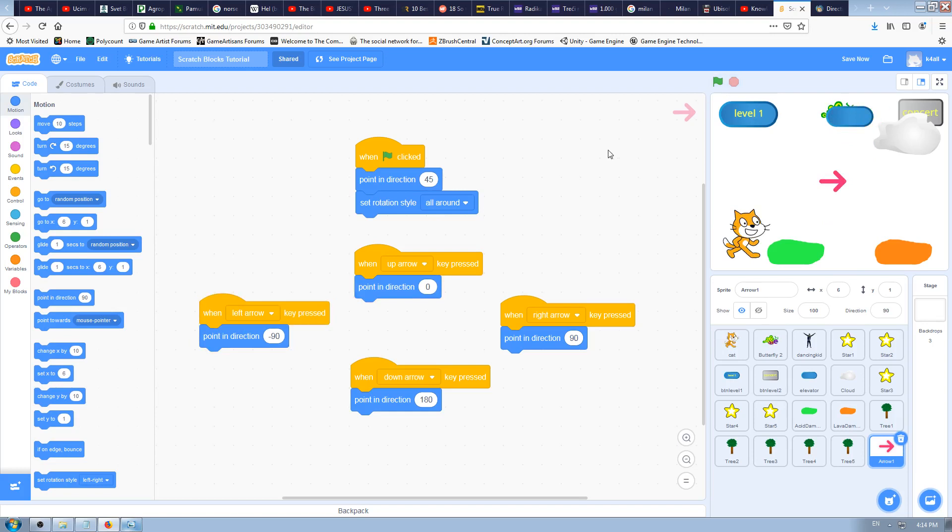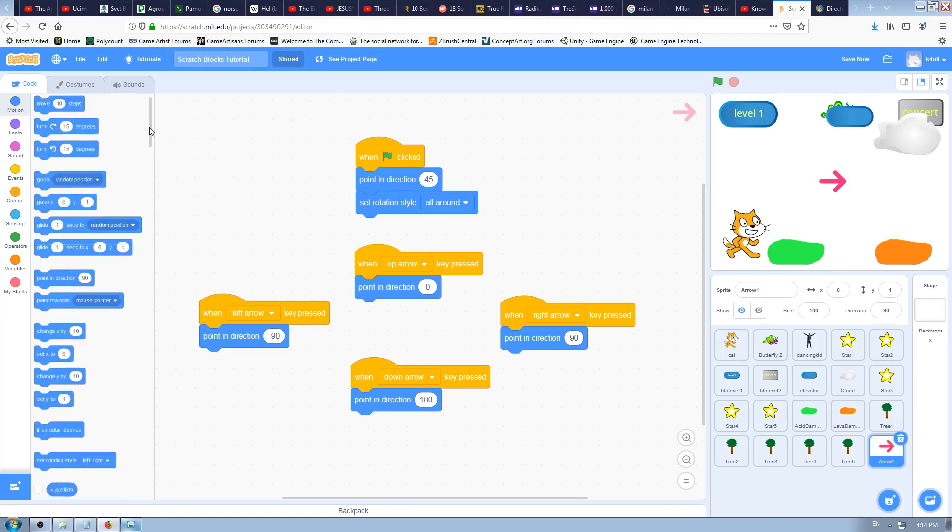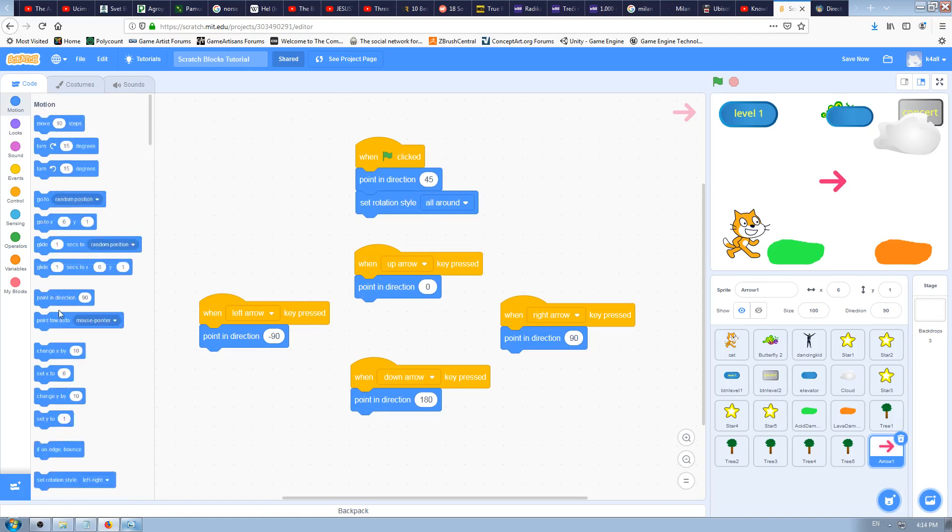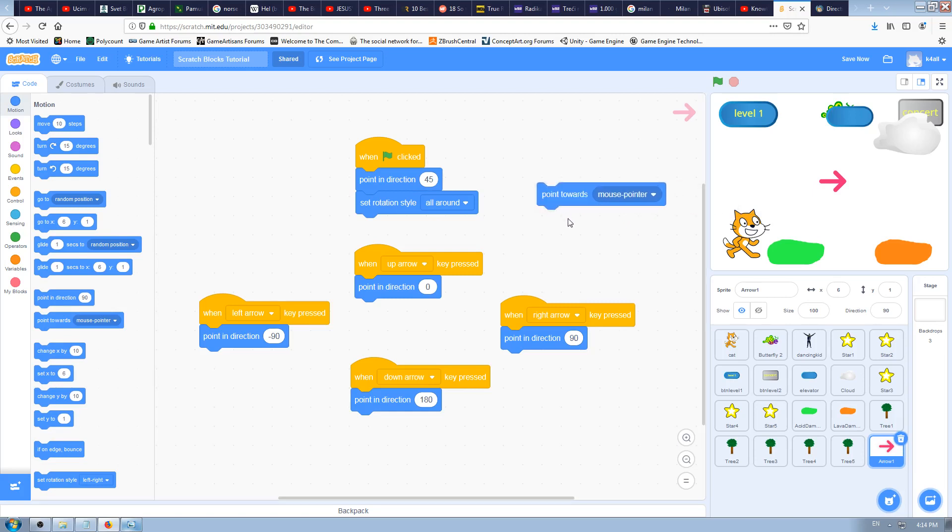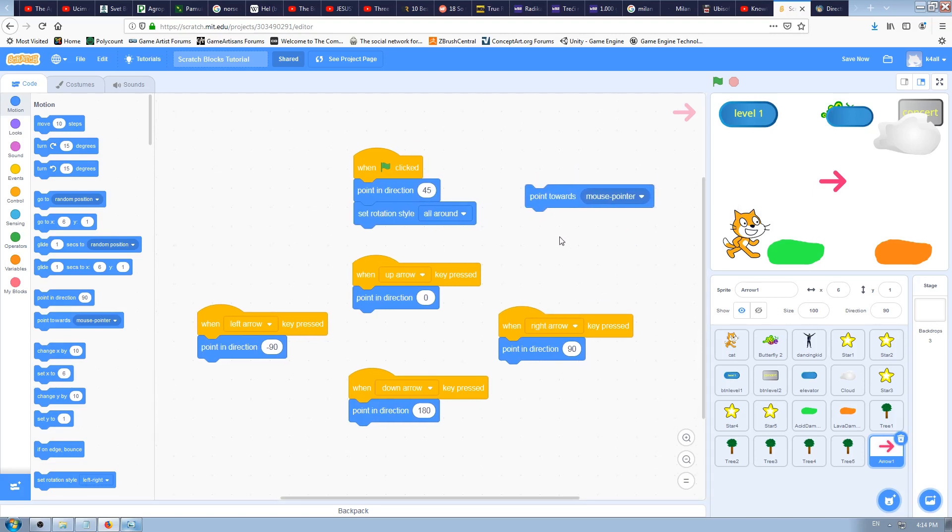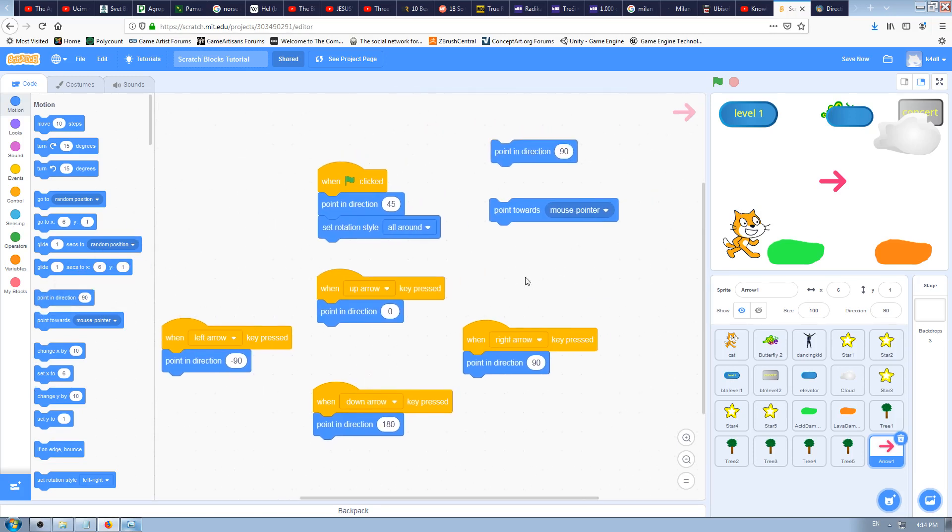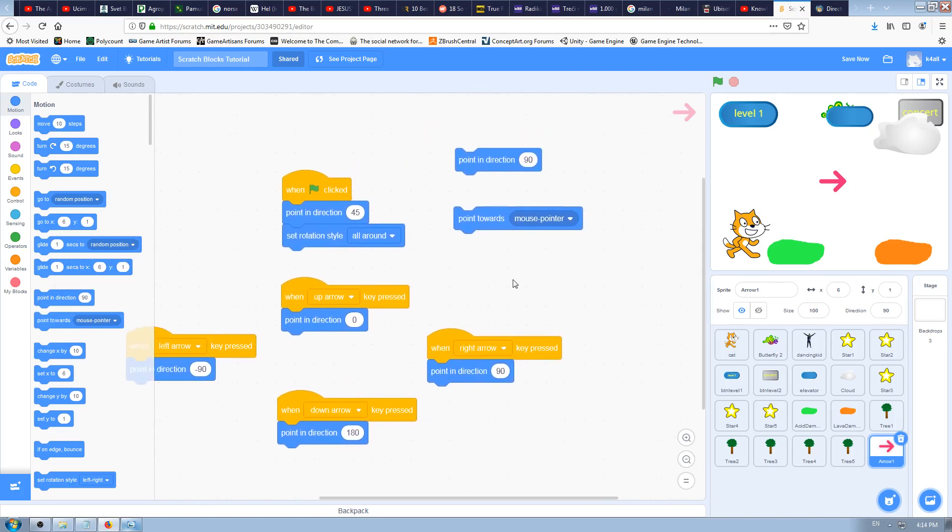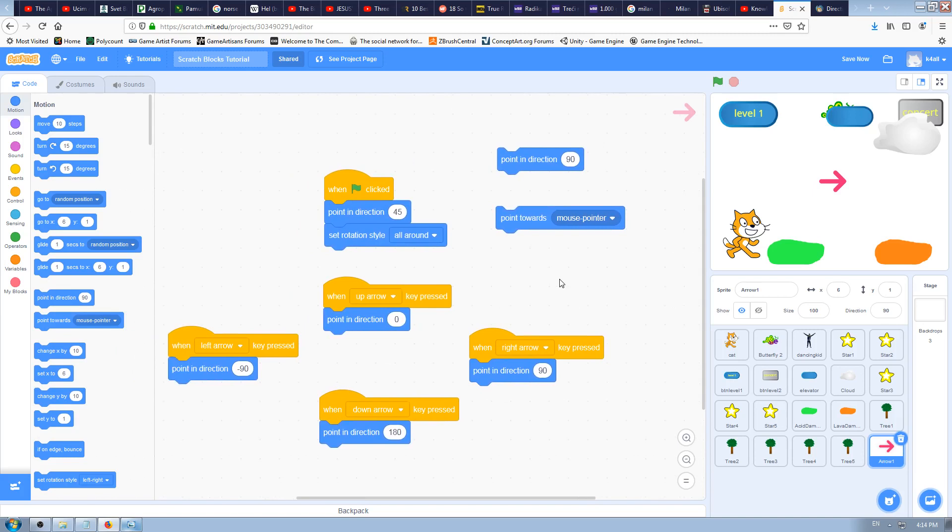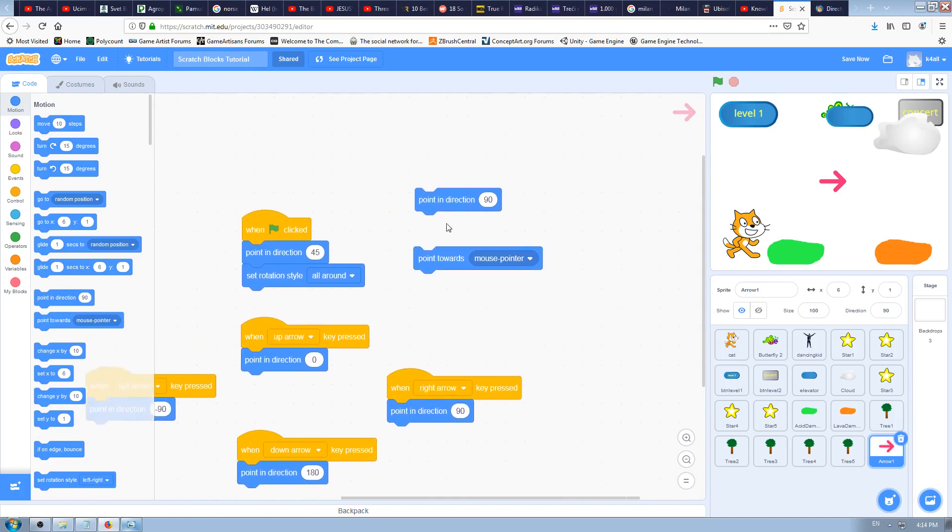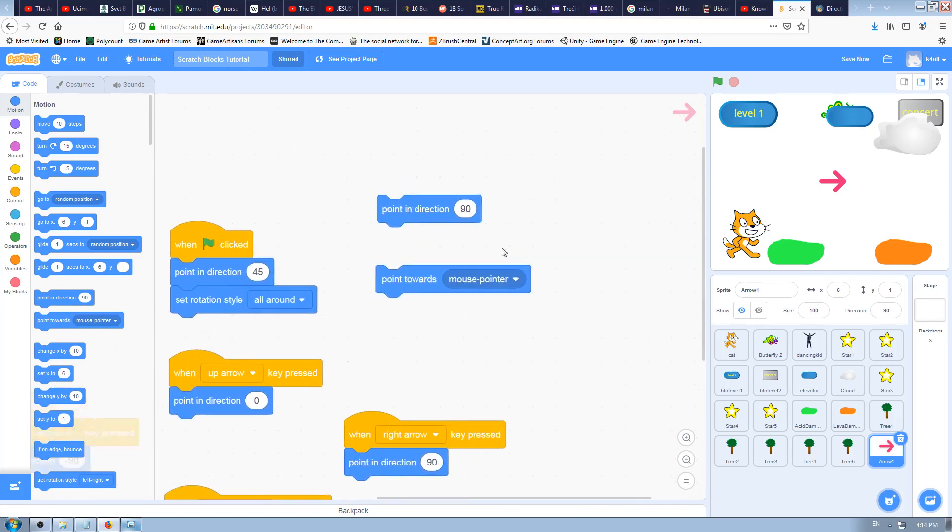Now let's find this point towards. It's below point in direction, this block, and it's a motion block, a blue one. Go to motion blocks, pick the point towards and drag and drop it to the Scratch programming window. If we compare it to the previous one, point in direction, both of them look very similar.